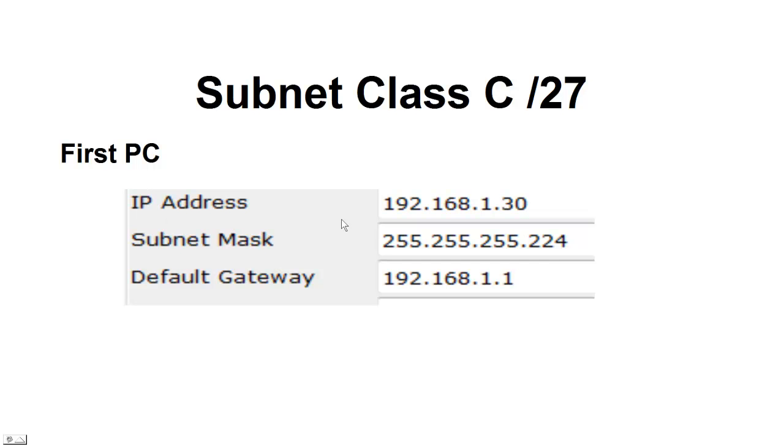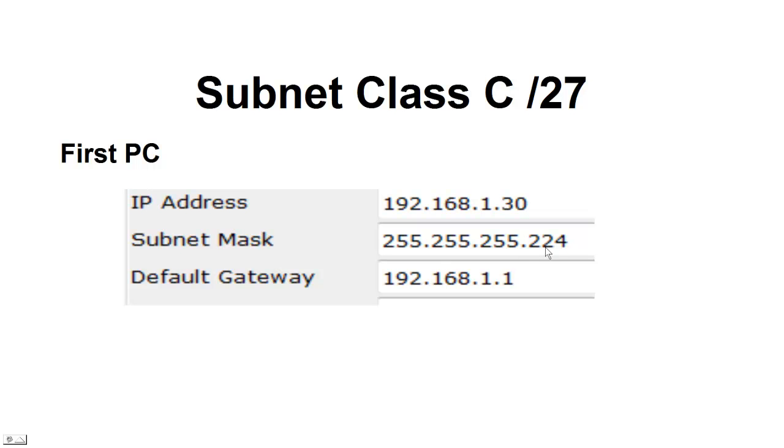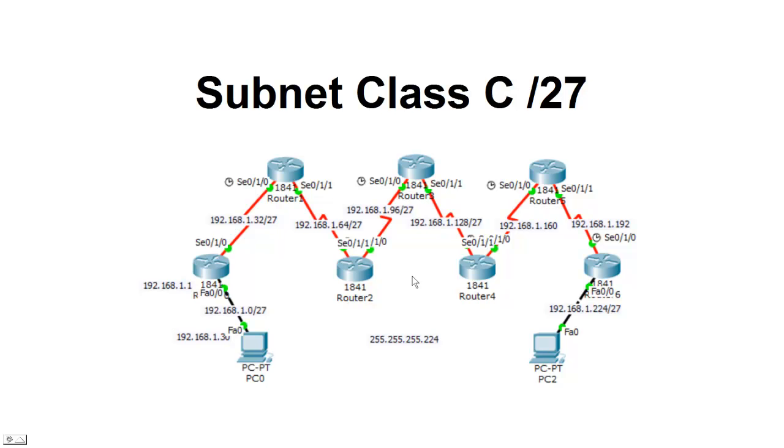So the first PC, we're going to go ahead and assign that in that 192.168.1.0. We're going to use the 30, which is our last assignable IP address in that range. And you can see that we've assigned the subnet mask 0.224, which is our new subnet mask with those three harder bits set. Default gateway is the router, and it's going to be the .1. You can see that this is our network here, 0. Our router has been assigned that .1, and the PC, the .30.